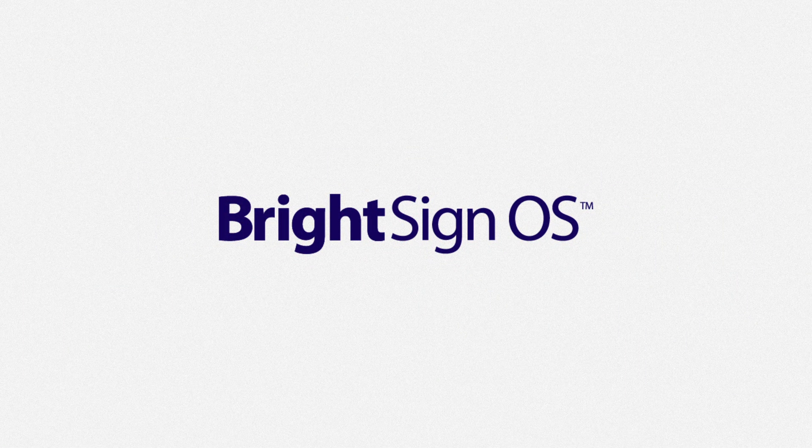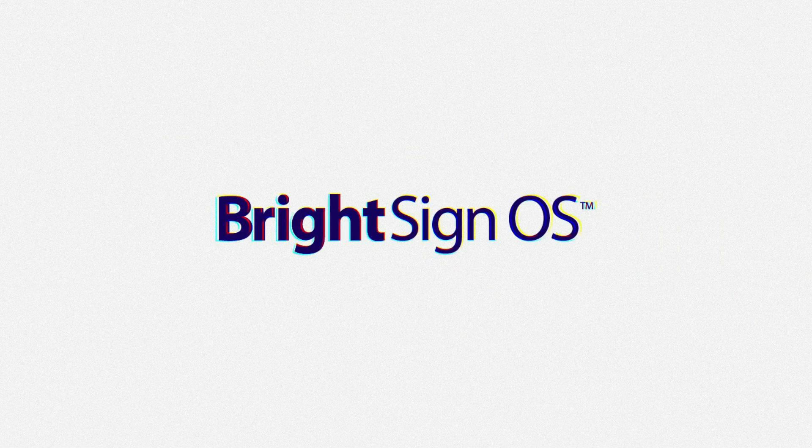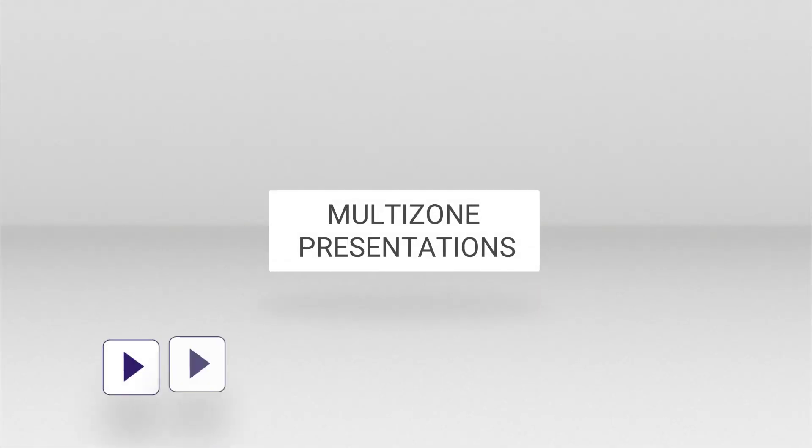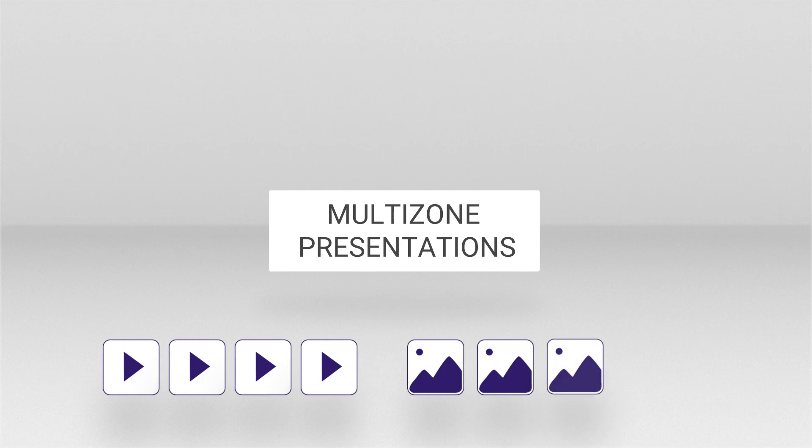In this tutorial, we will be using BrightAuthorConnected to build a multi-zone presentation containing a playlist of videos and a series of images.